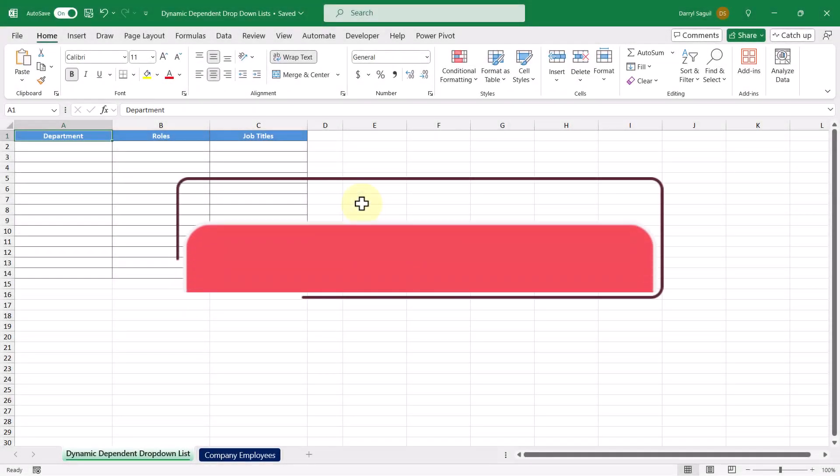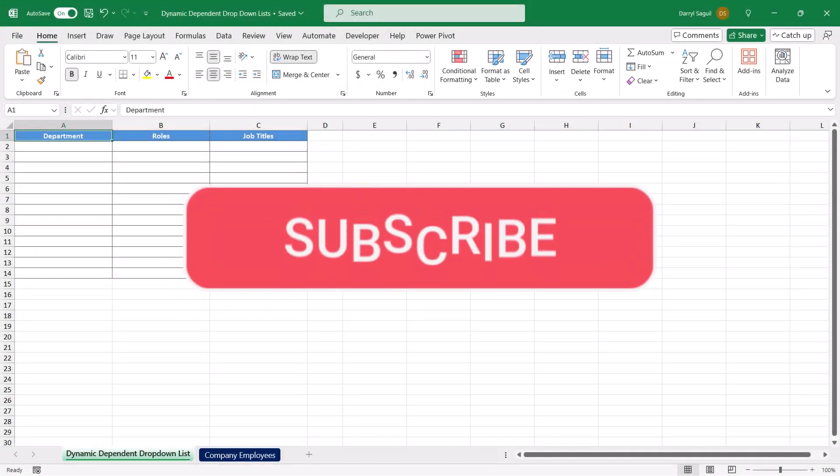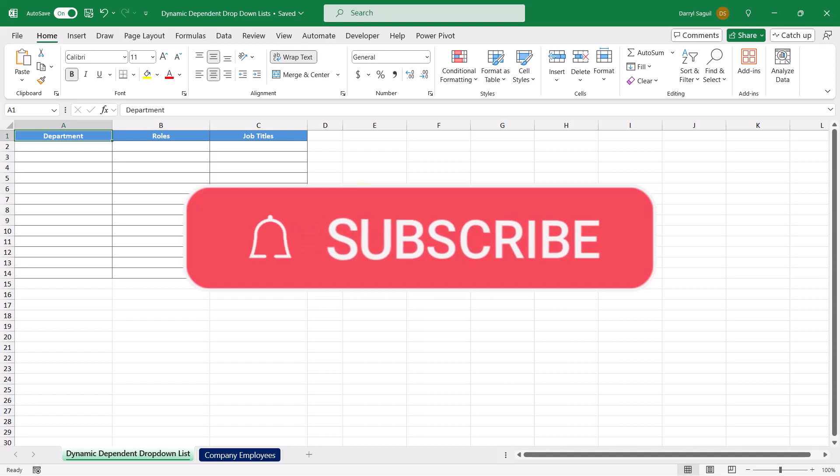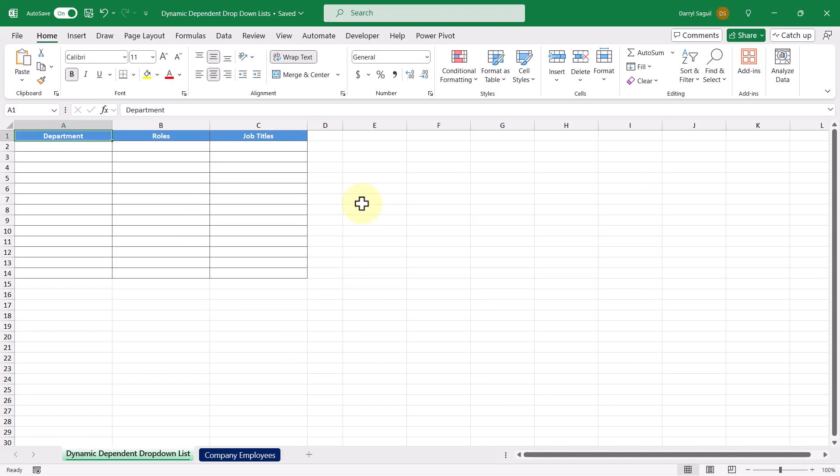Before we get started though, make sure to hit the like button on this video and subscribe to the channel so you never miss one in the future.